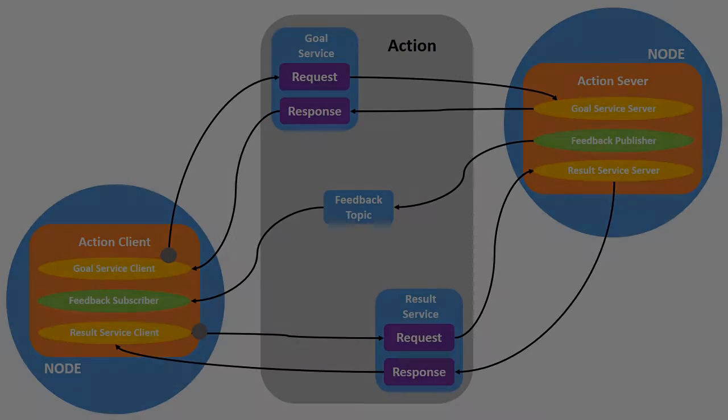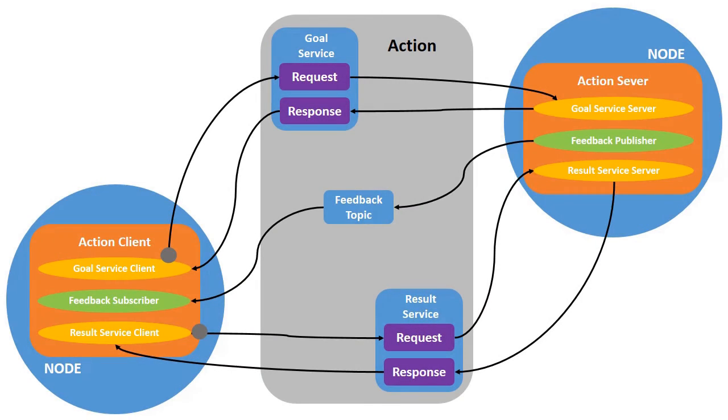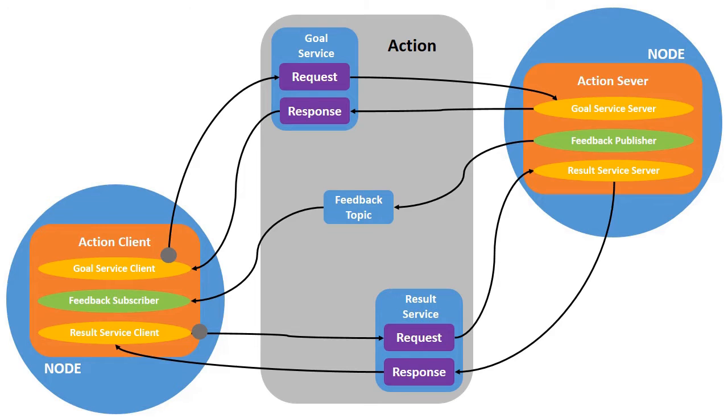If you are giving an interview for ROS engineer profile, then in interview you will most probably be asked about ROS actions. In simple terms, action is used for closed loop systems where we need feedback, for example PID controlling of an actuator. We send target position to the drive and we get the feedback from the encoder, and thus we make it closed loop.